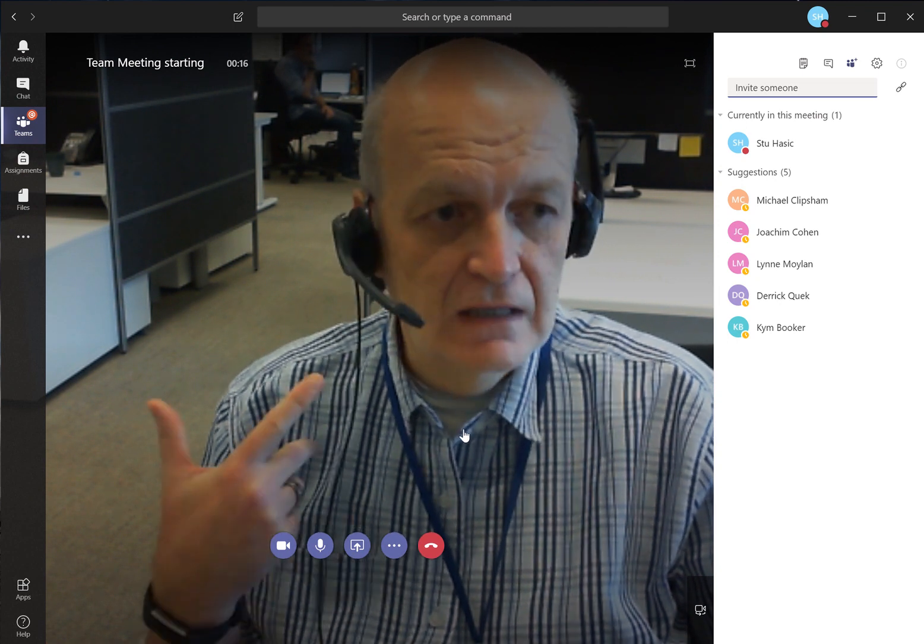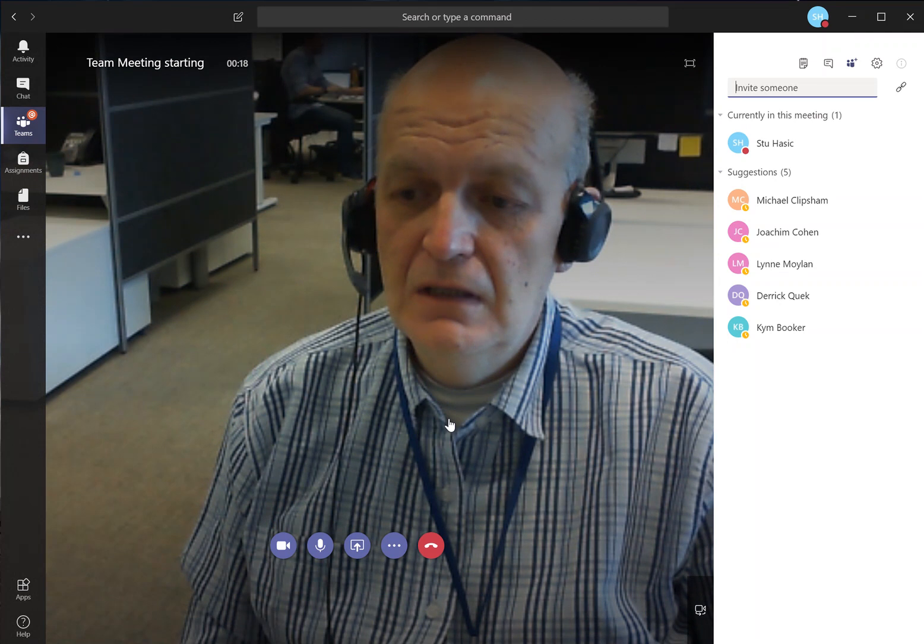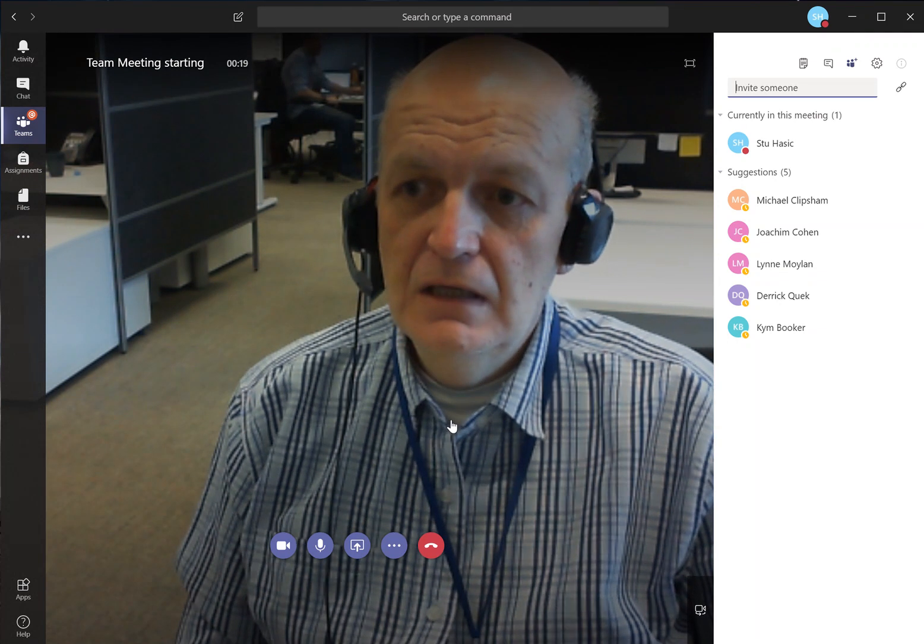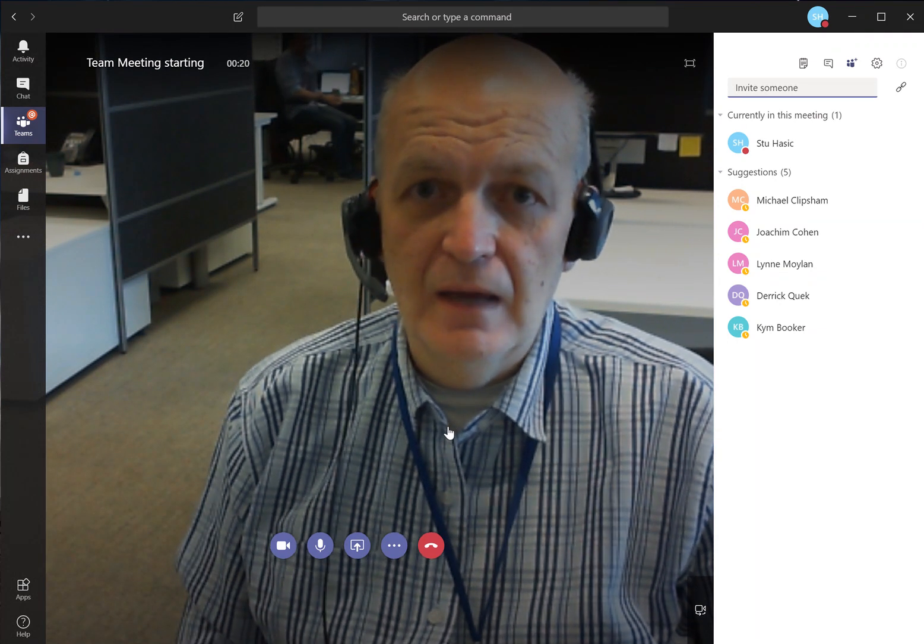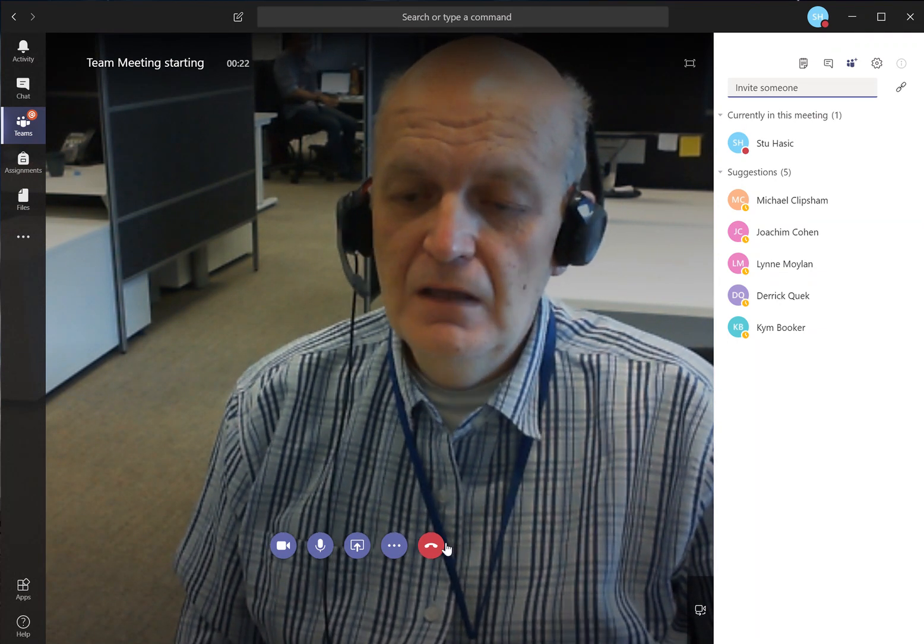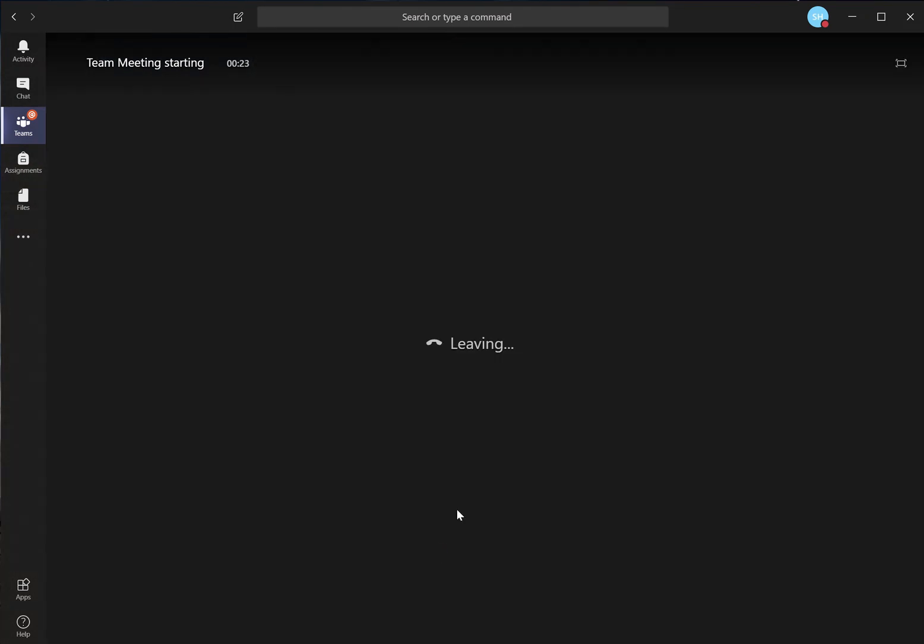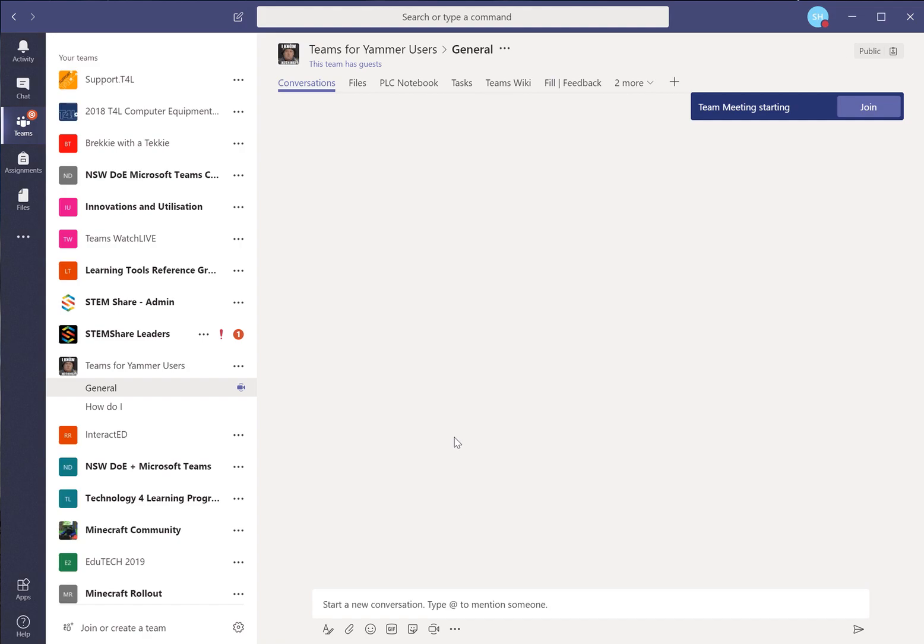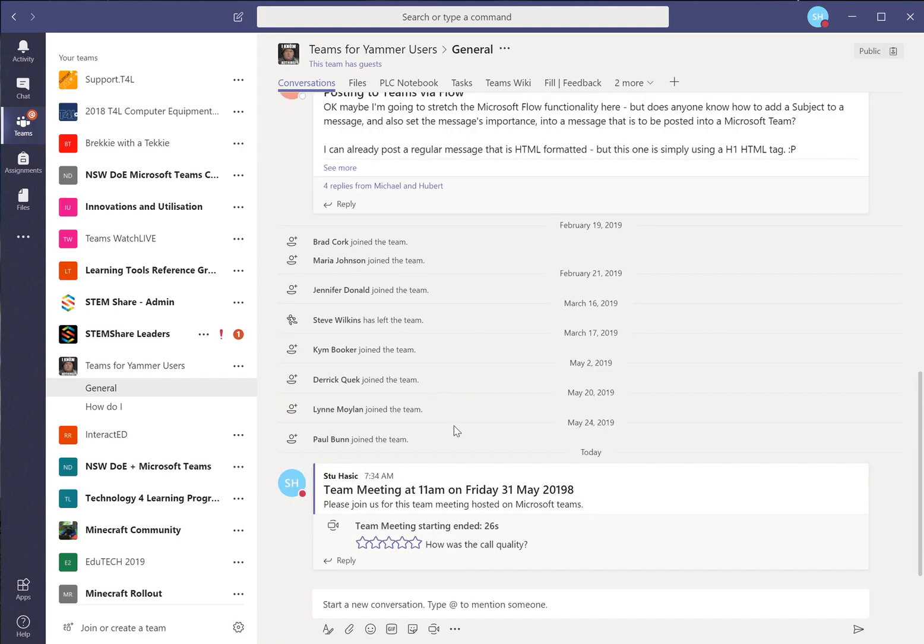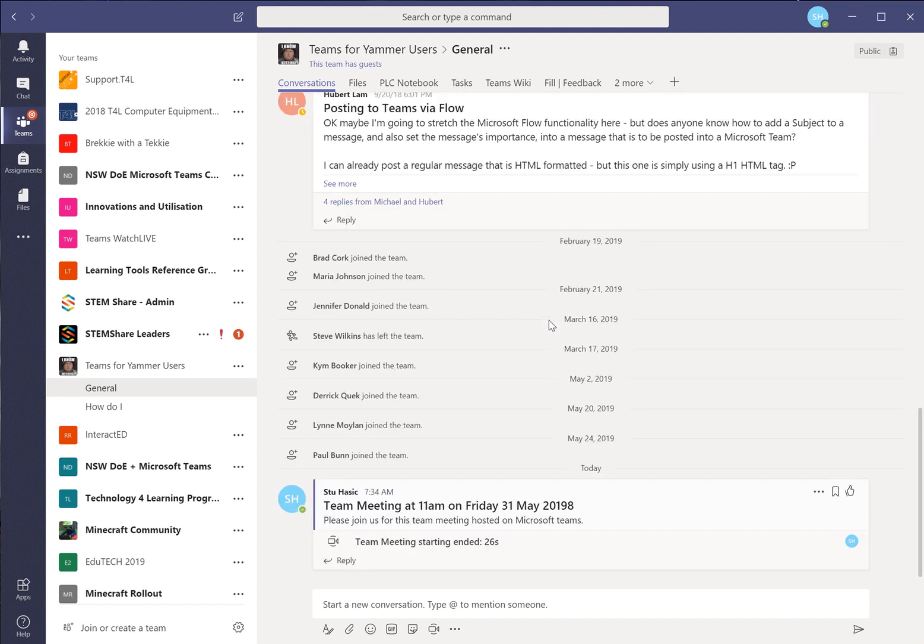If they've got a headset mic like me they'll be able to talk. If they've got a web camera you'll be able to see them as well. So I hope that was useful. It's a good way to schedule a meeting so that people can join in at a later stage. How was the call quality? That was great. Thank you very much. And that's the end. That's the instructions. Hope it's useful. Bye.